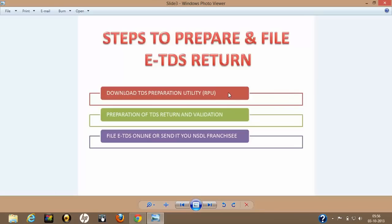The second step is preparation and validation of the TDS return. Once you have downloaded that utility, you fill in the data and then validate it. Once done, the third step is to file it online — either using your credentials on the NSDL website with a DSC digital signature certificate, or if you don't have that, you just take that particular file on a CD or pen drive and take it to the nearest NSDL franchisee. In this tutorial I will cover the first step only; in my forthcoming tutorials I will show the second and third steps.